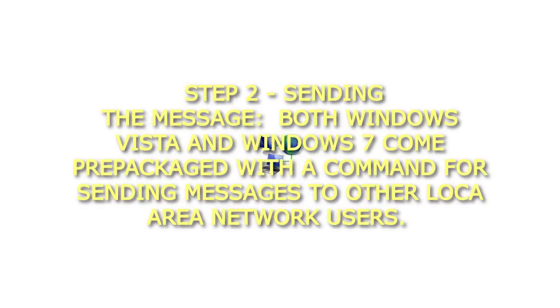Step 2 Sending the Message. Both Windows Vista and Windows 7 come prepackaged with a command for sending messages to other local area network users. It is called MSG. To use it, use the syntax below.